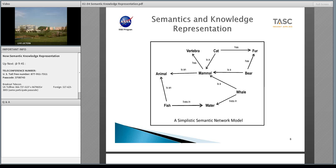A whale is a mammal, but it doesn't have fur. It lives in the water. Bears and cats may periodically get into the water, but they don't live there. A fish lives in the water, but it's not a mammal — it is, however, an animal. You can infer the complexity that you can generate with this, and how each component in turn can break down into a very simple structure and relationship.